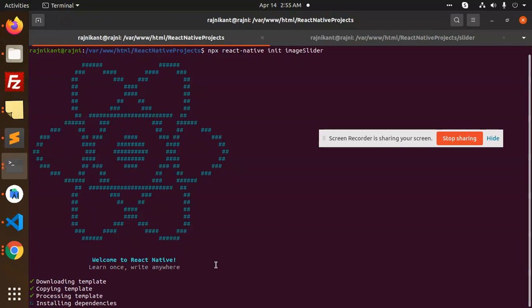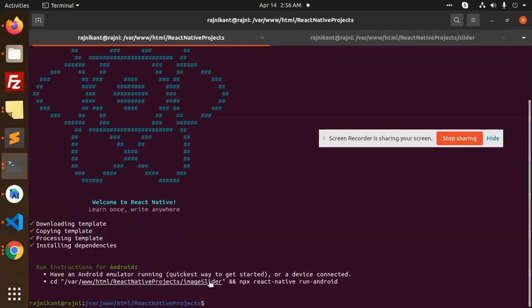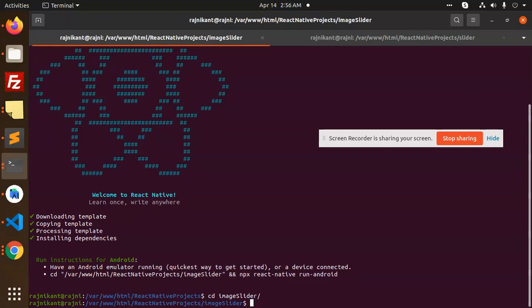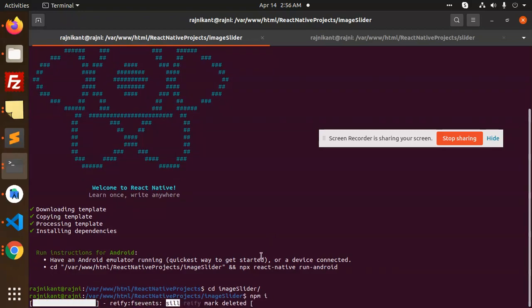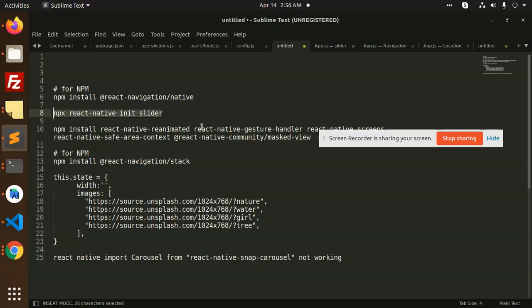This is installing the dependencies. Once done, let's go to the image slider folder and run NPM install to install the packages.